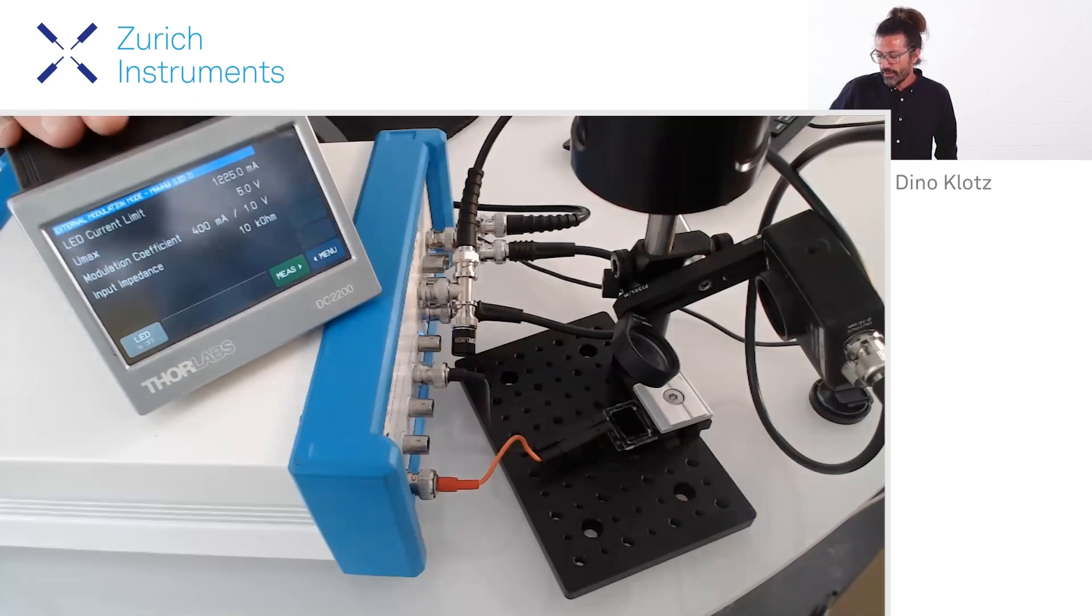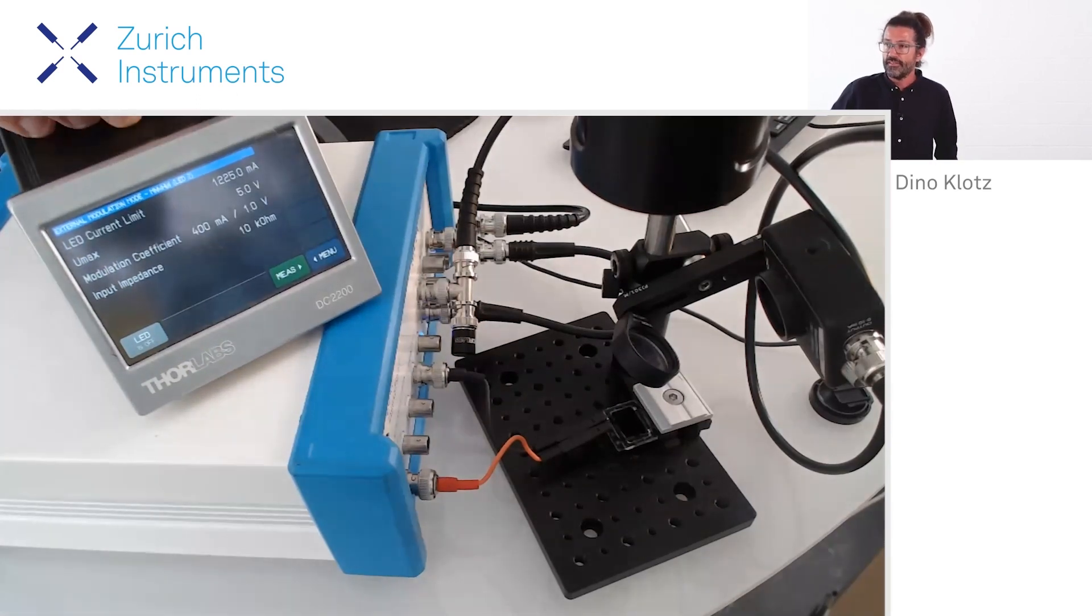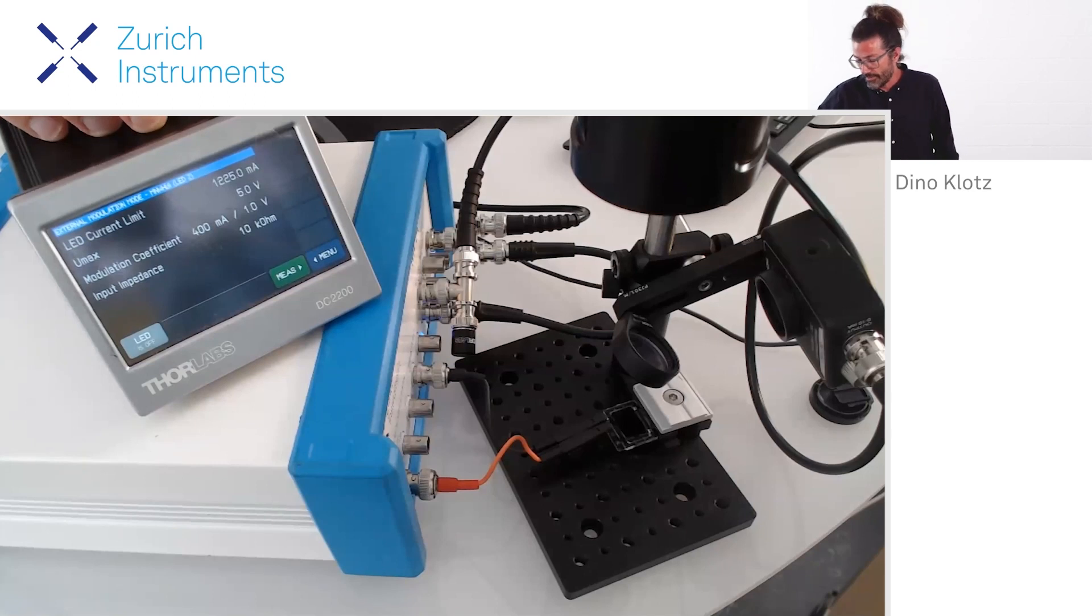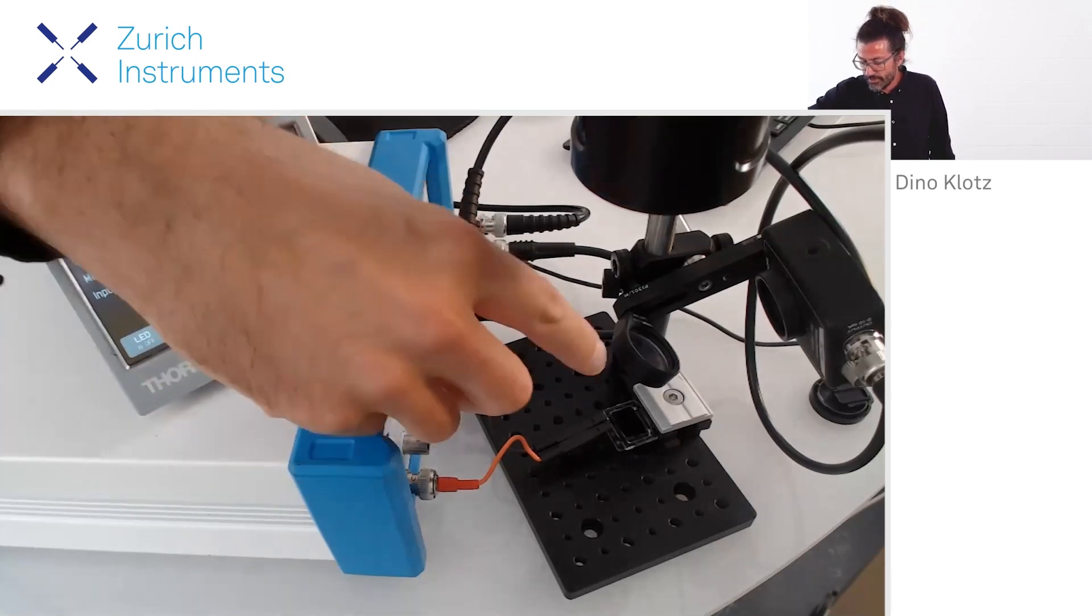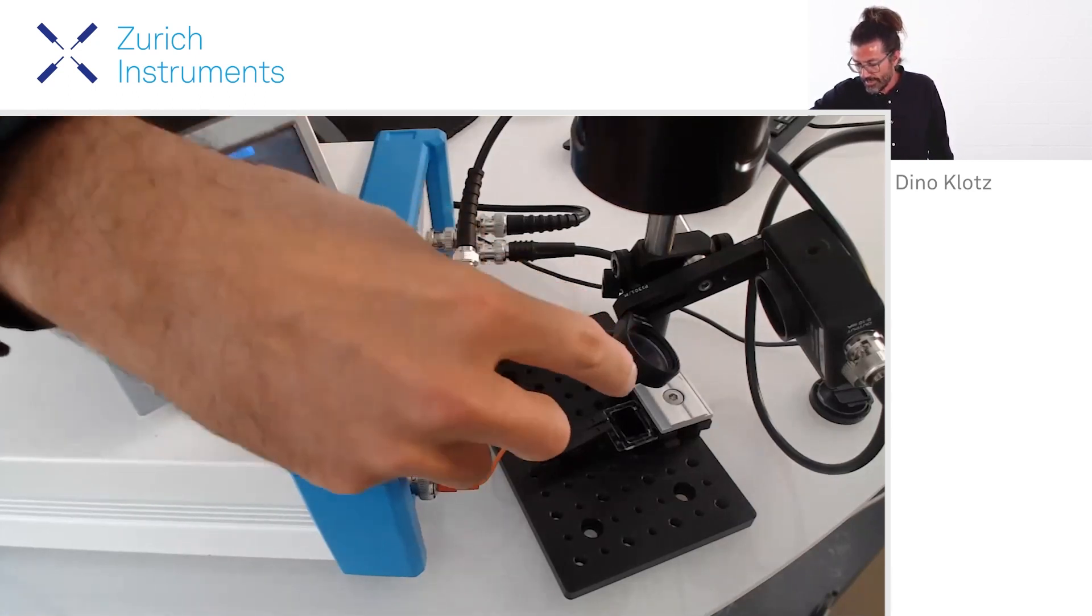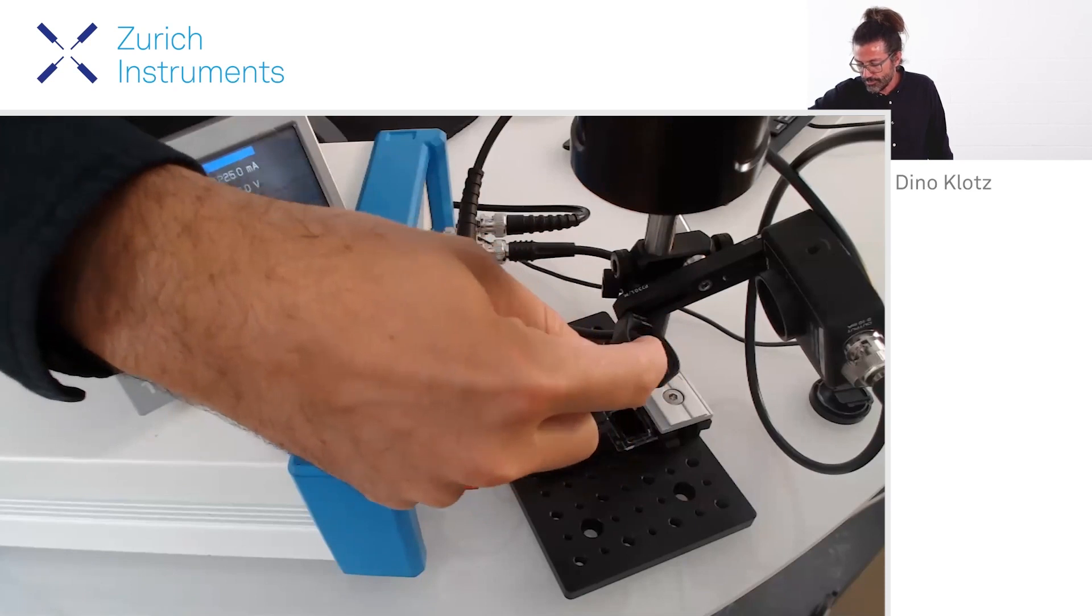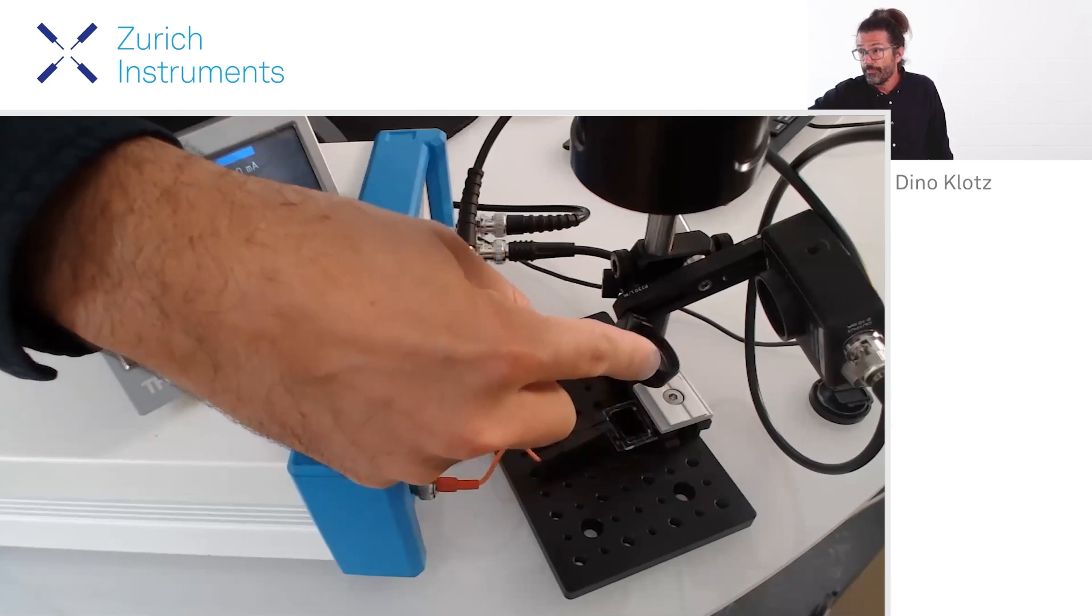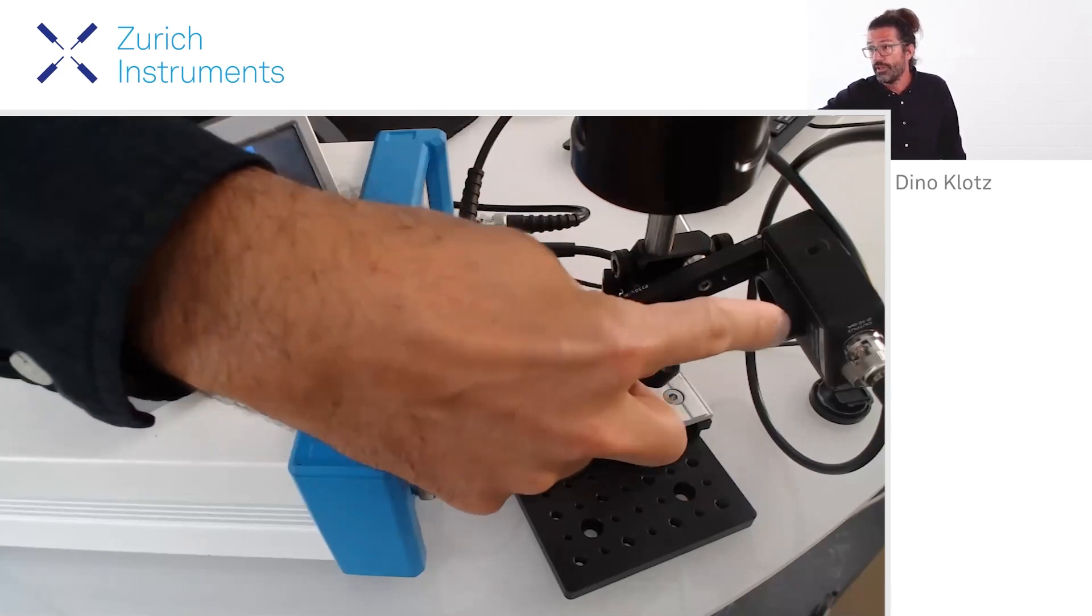Now to check how accurate the light signal is, we're using a photo detector. The light is shined on the photo detector via this beam splitter, and the photo detector is shown here.